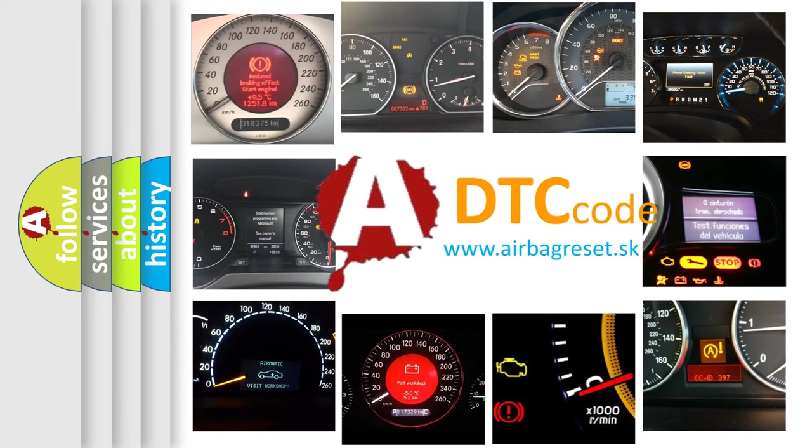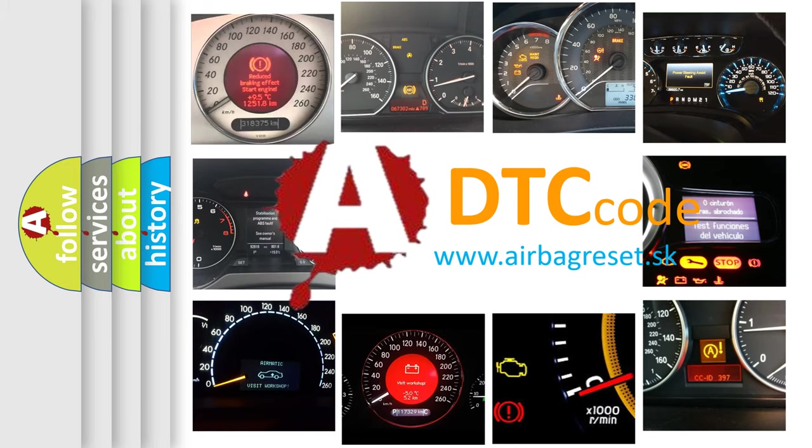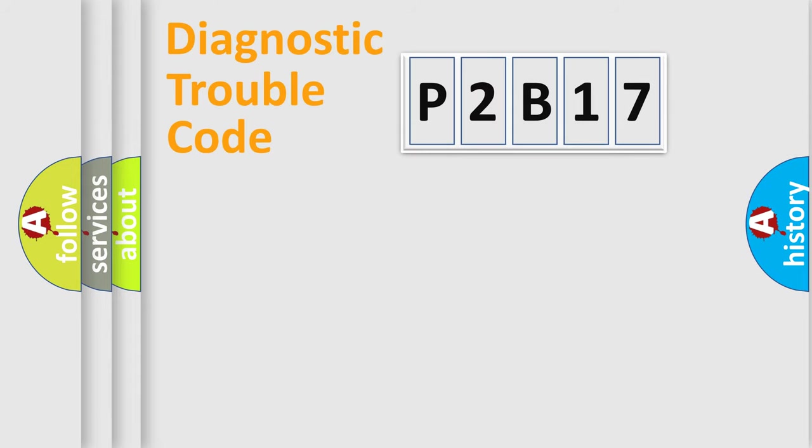What does P2B17 mean, or how to correct this fault? Today we will find answers to these questions together. Let's do this.